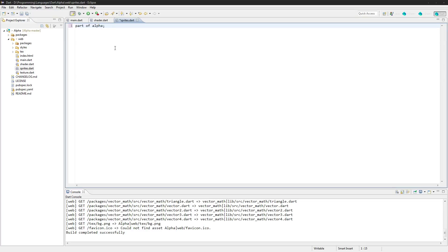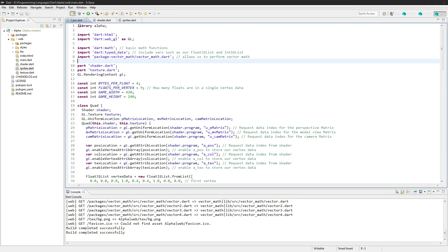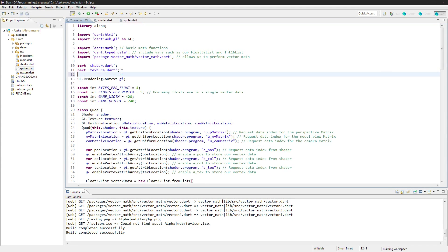Okay, so let's incorporate that in our main class here. We'll import sprites.dart.